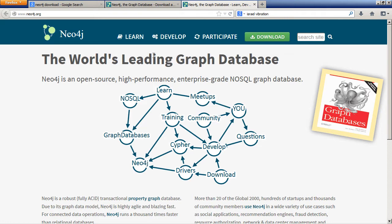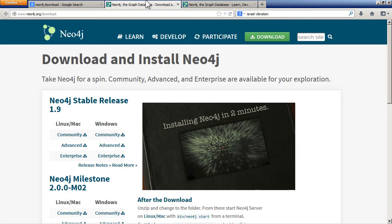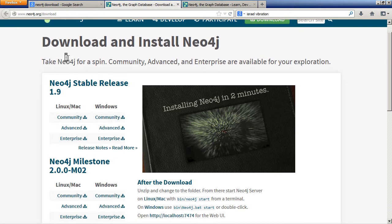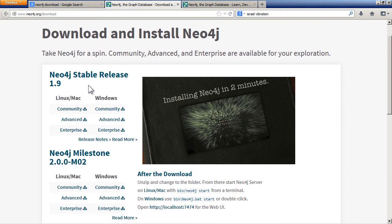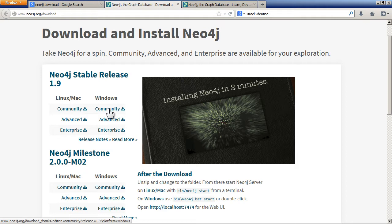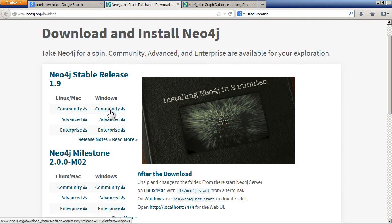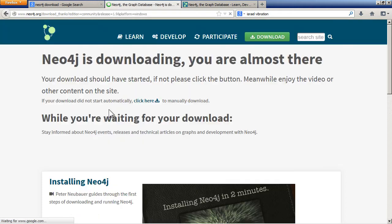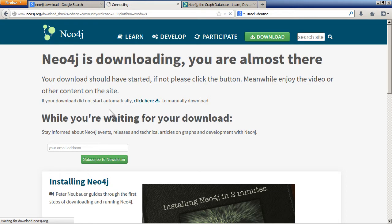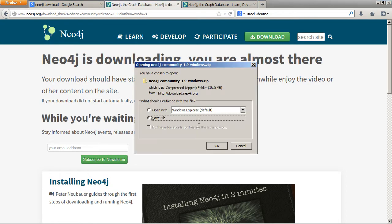To do that you just have to go to this URL here, neo4j.org/download. All the downloads are here. Obviously because I'm on Windows, I'm going to choose the latest stable release and just click on the community version and download it.